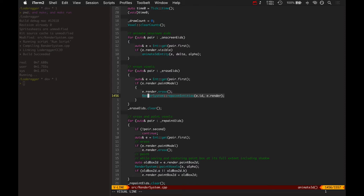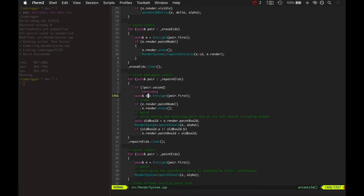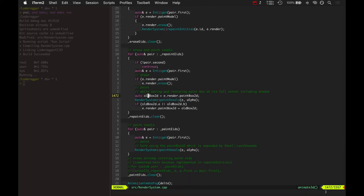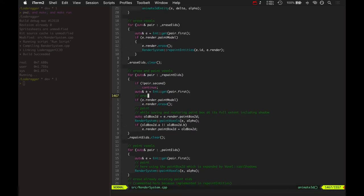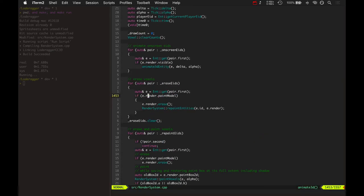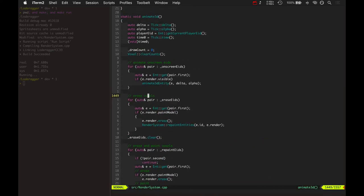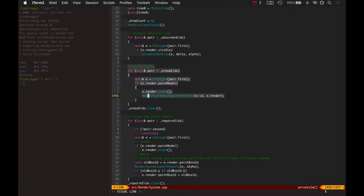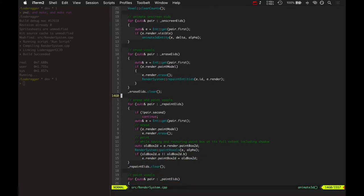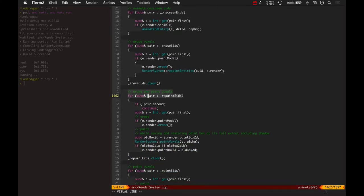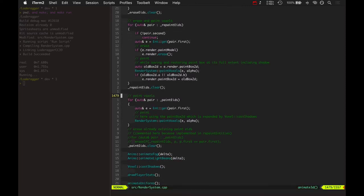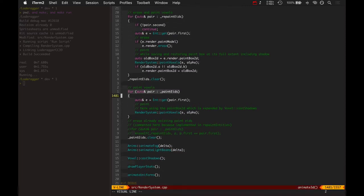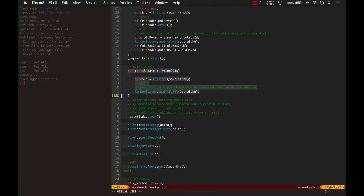And then it would repaint the voxels for that character. Basically just keeping all the types of voxel edits going on at the same time. So these are all the erases here. Here's all the repaints basically. And here's all the paints.